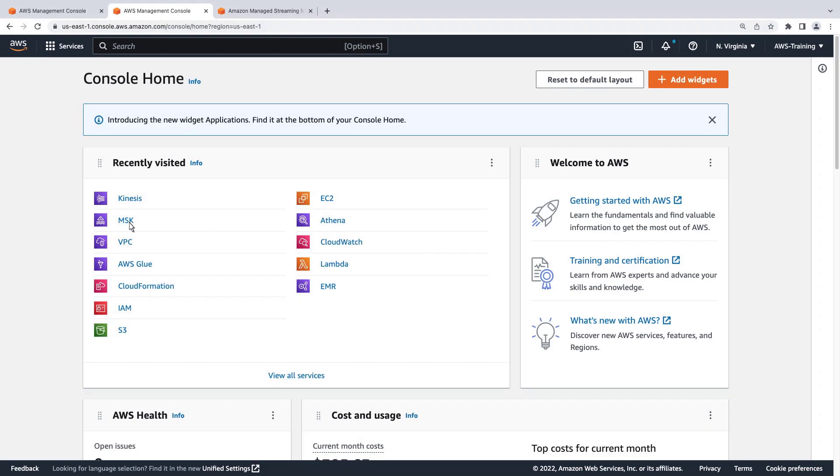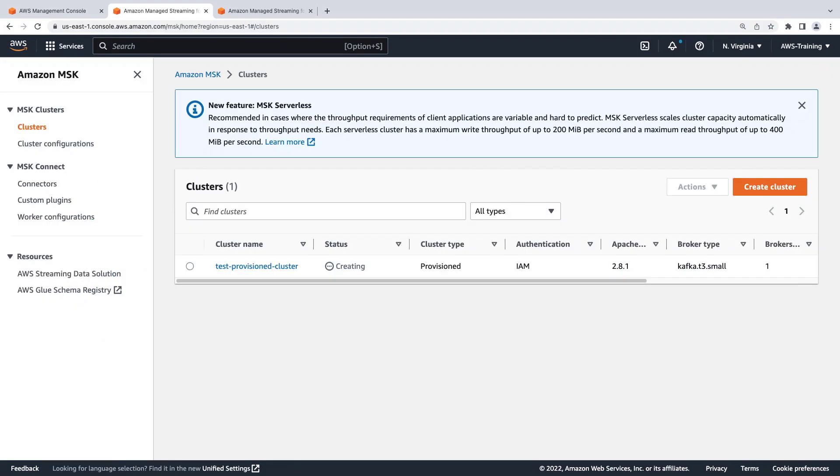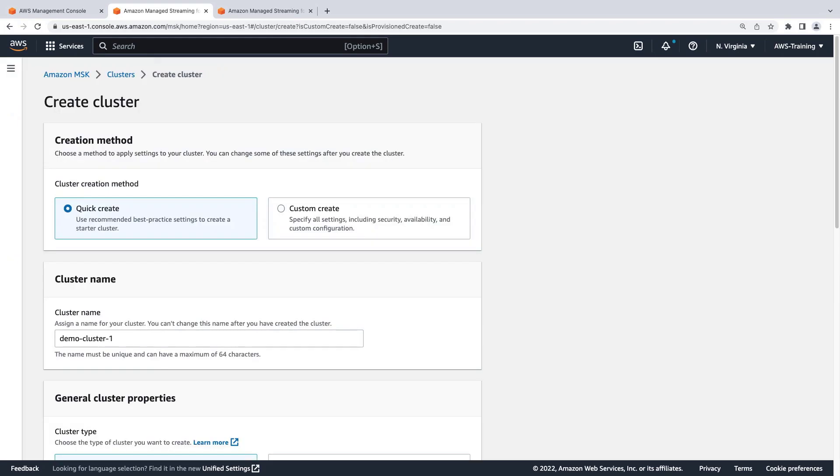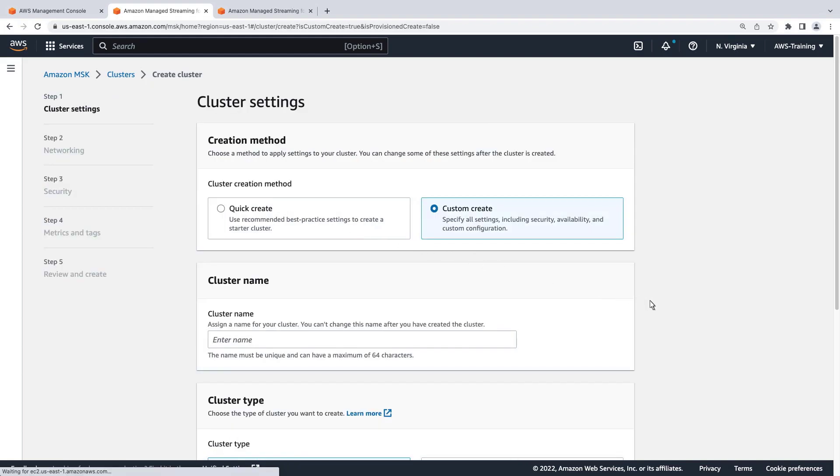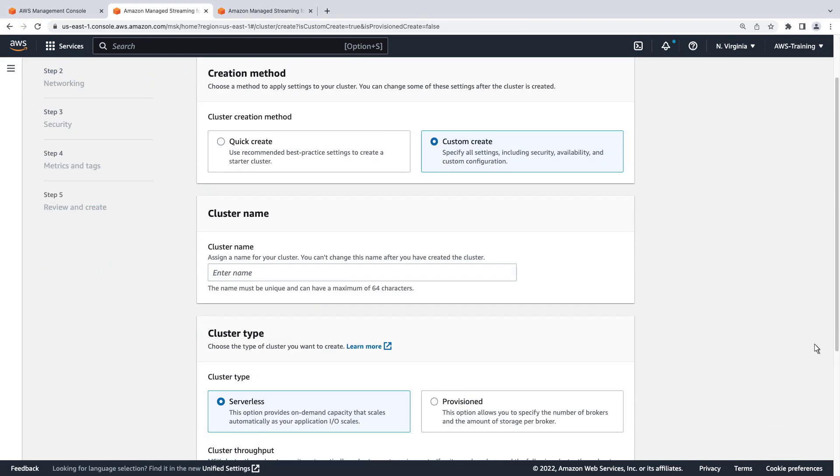Amazon MSK is a fully managed service for running Apache Kafka clusters on AWS. To get started, let's create a new cluster. We'll use the custom create method. We'll give our cluster a name and leave the serverless cluster type option selected.